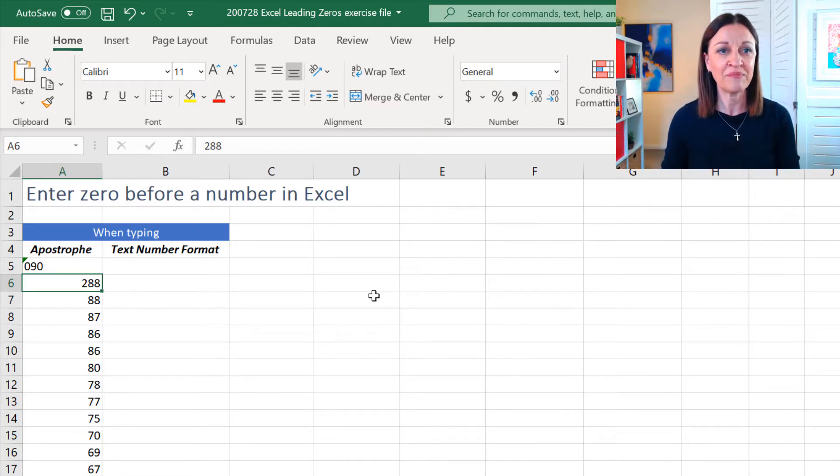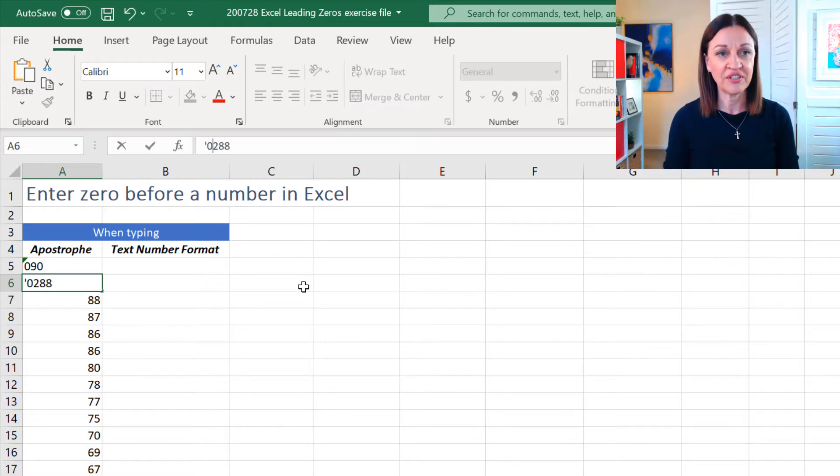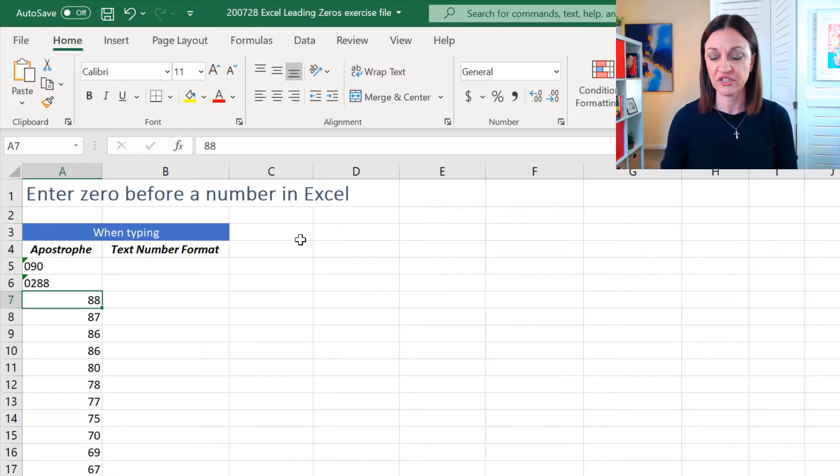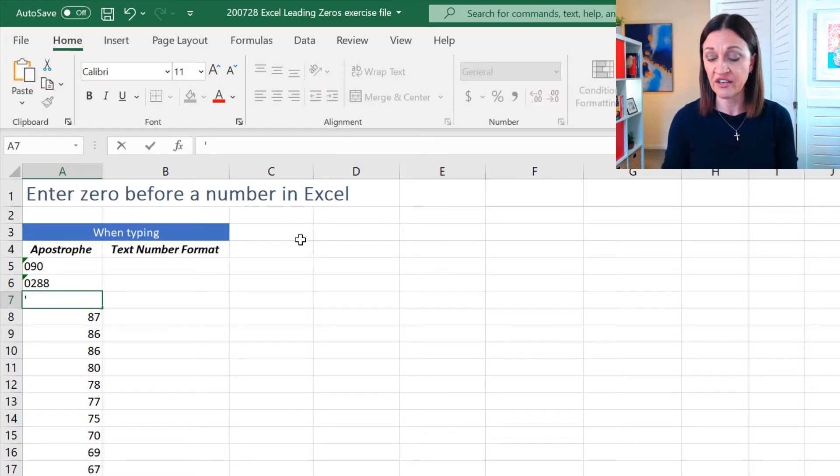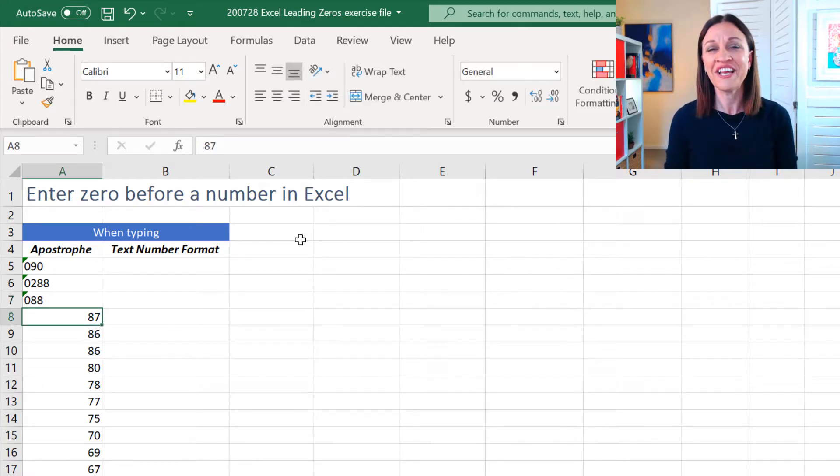So, if I come down to the next one, I'll just show you that again. I can actually just go in here and put a zero in and it'll do it for me. And if I just was typing it in, I can just do zero eight eight and it'll pop it in there for me.